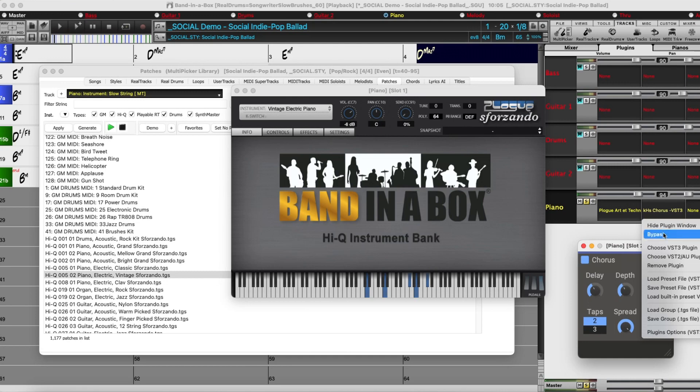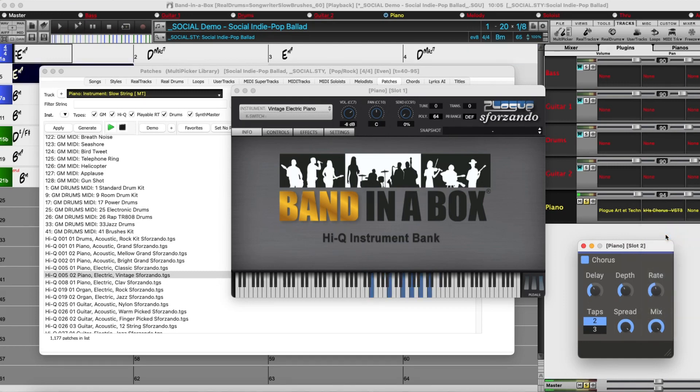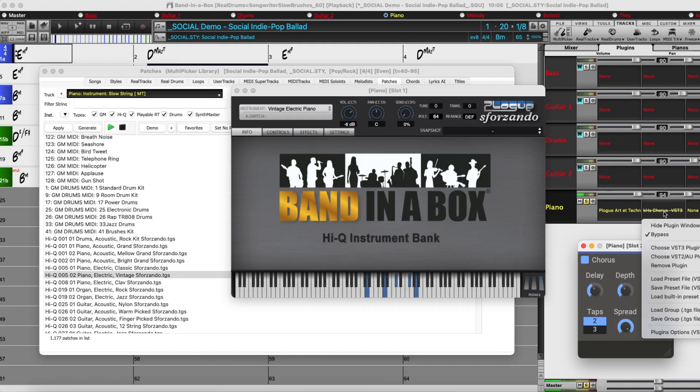I can bypass it to get the original sound, but I definitely like it better with the chorus.